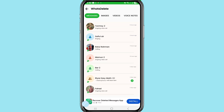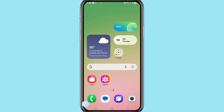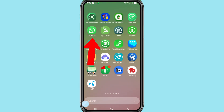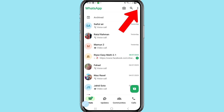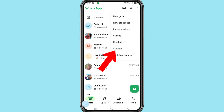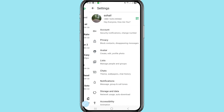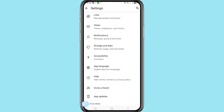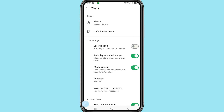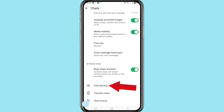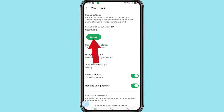Now I'll show another way — the second method. Go to WhatsApp, then tap the three-dot menu button in the top right corner. Open Settings, choose and open Chats, then choose Chat Backup.